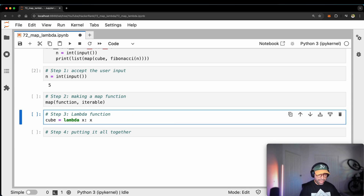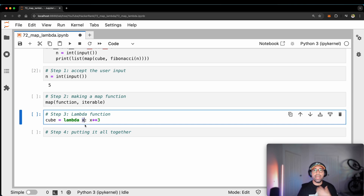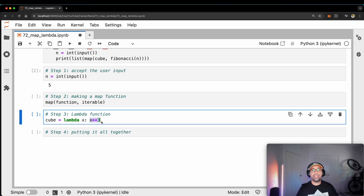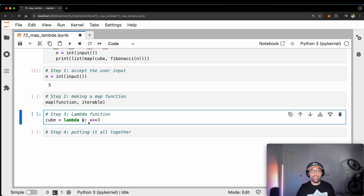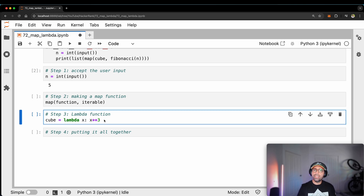Step three is the cube function. I will say: for whatever x you take, you need to cube it. It says: for whatever I give you — calling it x — you should return x to the power of 3. So if I give it number 2, it will return number 8. If I give it number 10, it will give me number 1000. Step three is very easily done.